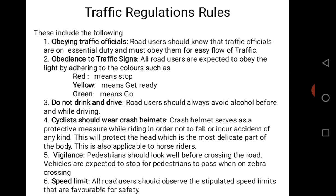Rule 4: Cyclists should wear crash helmets. Crash helmets serve as a protective measure while riding in order not to fall or incur accidents of any kind. This will protect the head, which is the most delicate part of the body. This is also applicable to horse riders. Cyclists here include motorcyclists, bicycle riders, and horse riders. The crash helmet policy should be strictly adhered to so that if one falls, the person will not be badly affected on their head.